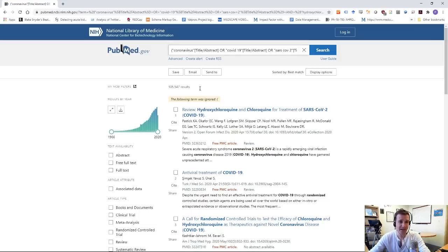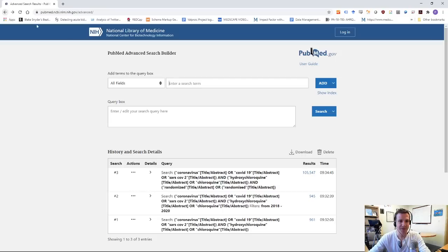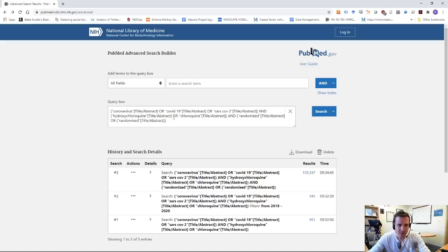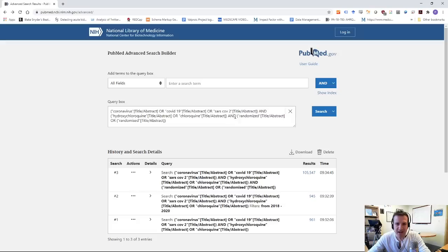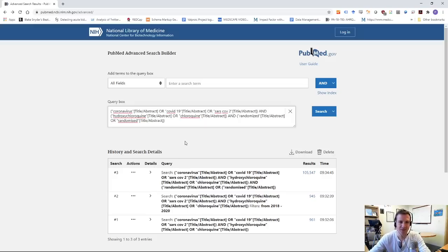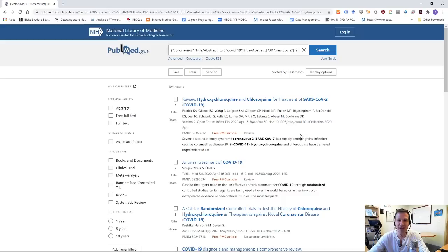Okay. A big error because now I have 105,547 results, which means I messed up my parentheses somewhere. So let me go back and add my query. Coronavirus or, or, or there are my parentheses and hydroxychloroquine or chloroquine, close my parentheses there, and randomized or, oh, there's a parentheses there. You see that? Messed the whole thing up. All right. I'm glad you saw that because you do have to be careful with this. So 105,000, not right. Let's click search and, ah, 104.